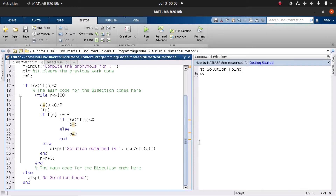From line 12, we do a check to be sure that our root lies between the two interval points a and b. We find the functional value f(a) times the functional value f(b) — once it is less than zero, meaning it is negative, it tells us that our root lies between these two points.